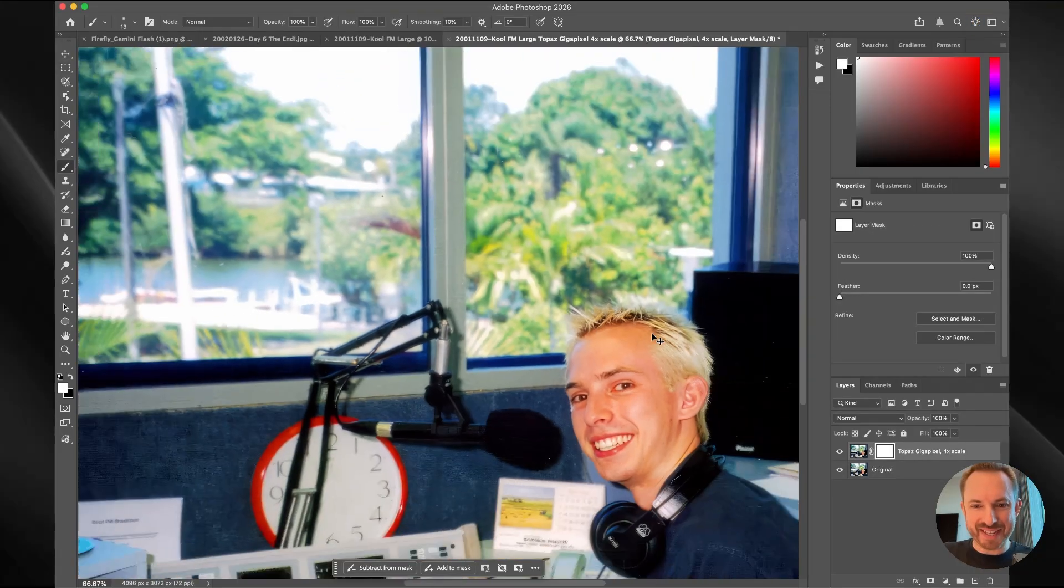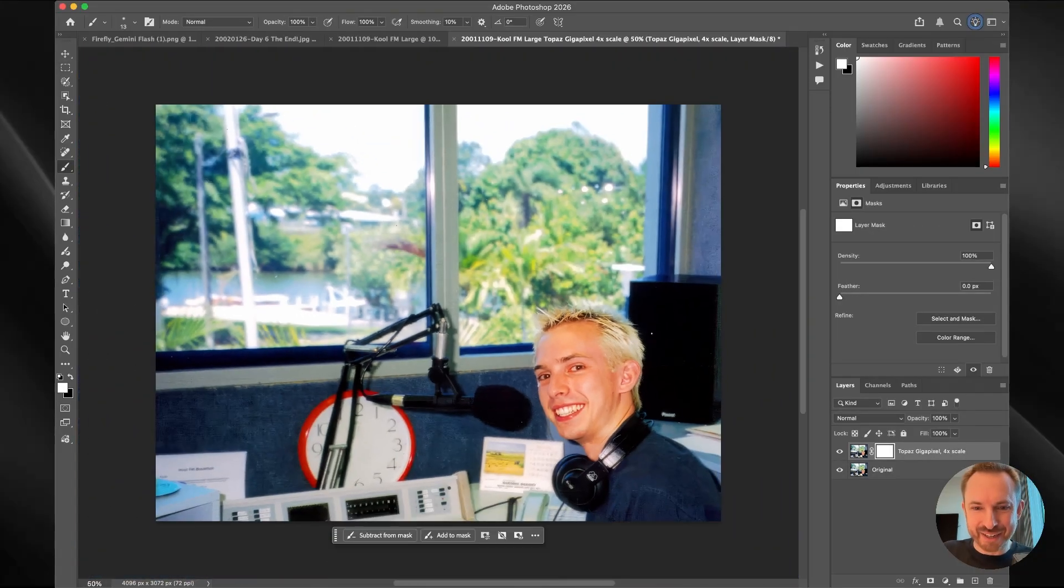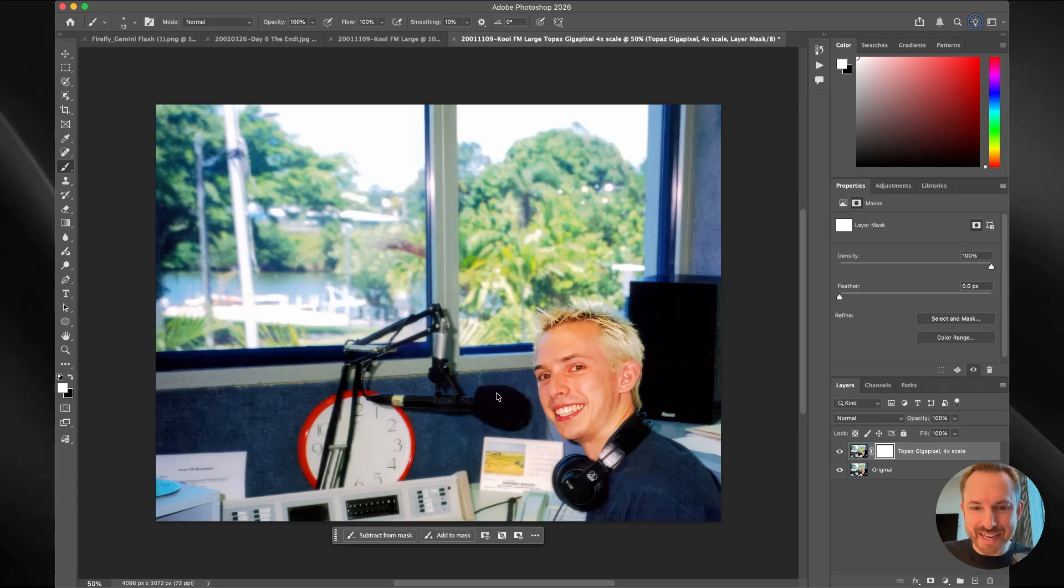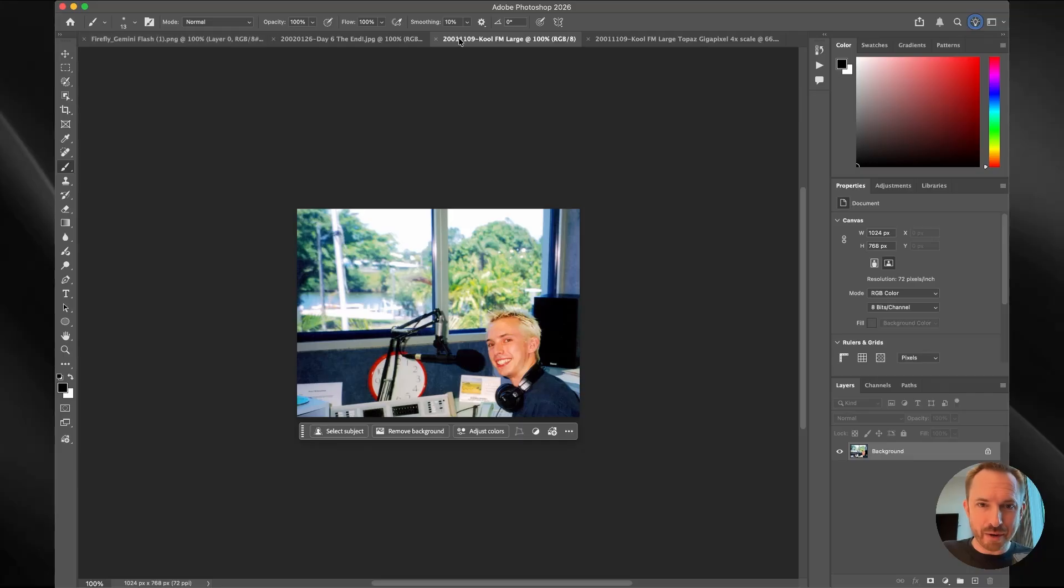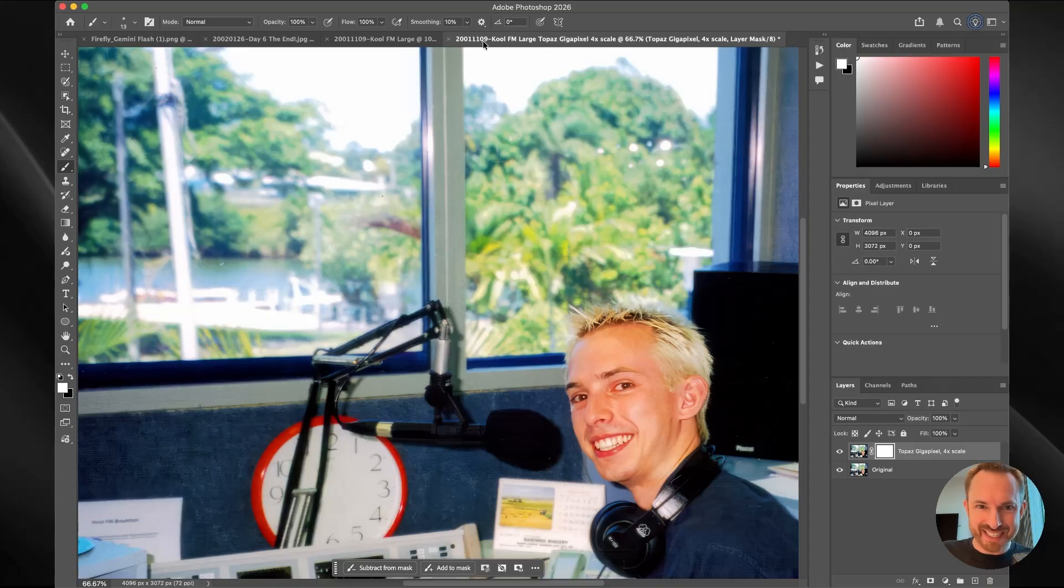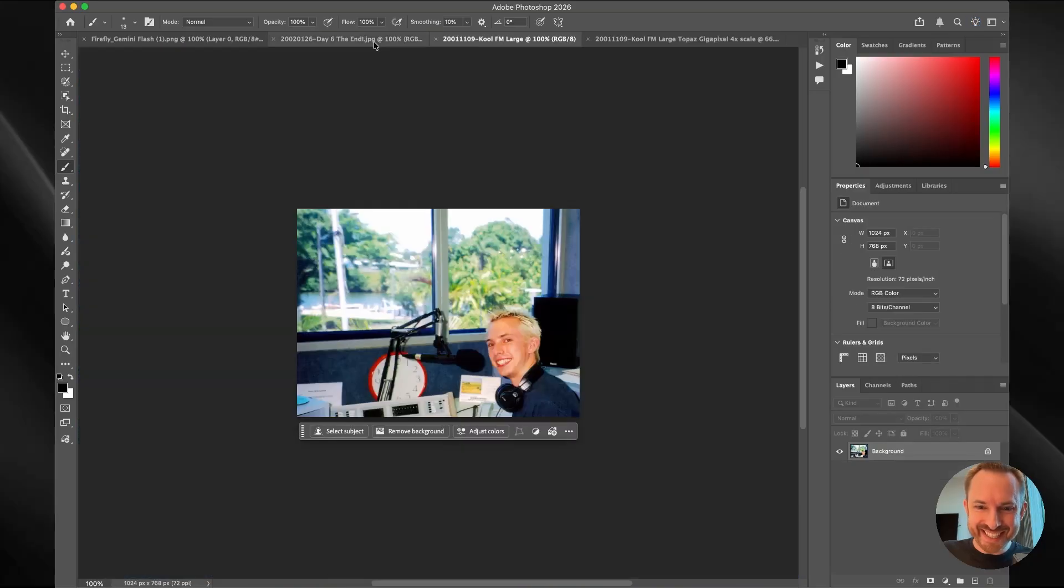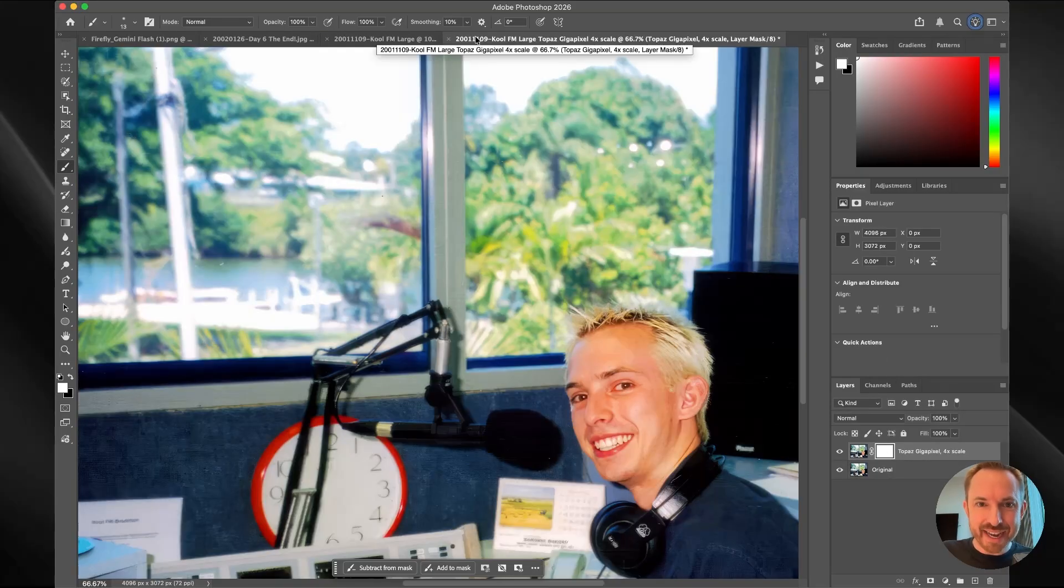Look at that. That's crazy. Look at the amazing job that Topaz Gigapixel has done. And that is the grainy before. Look at that. That's insane. Grainy before and then clear crisp after. We can go back. That's the original tiny image. And this is just insane. Look at that. The upscaling is incredible using AI.